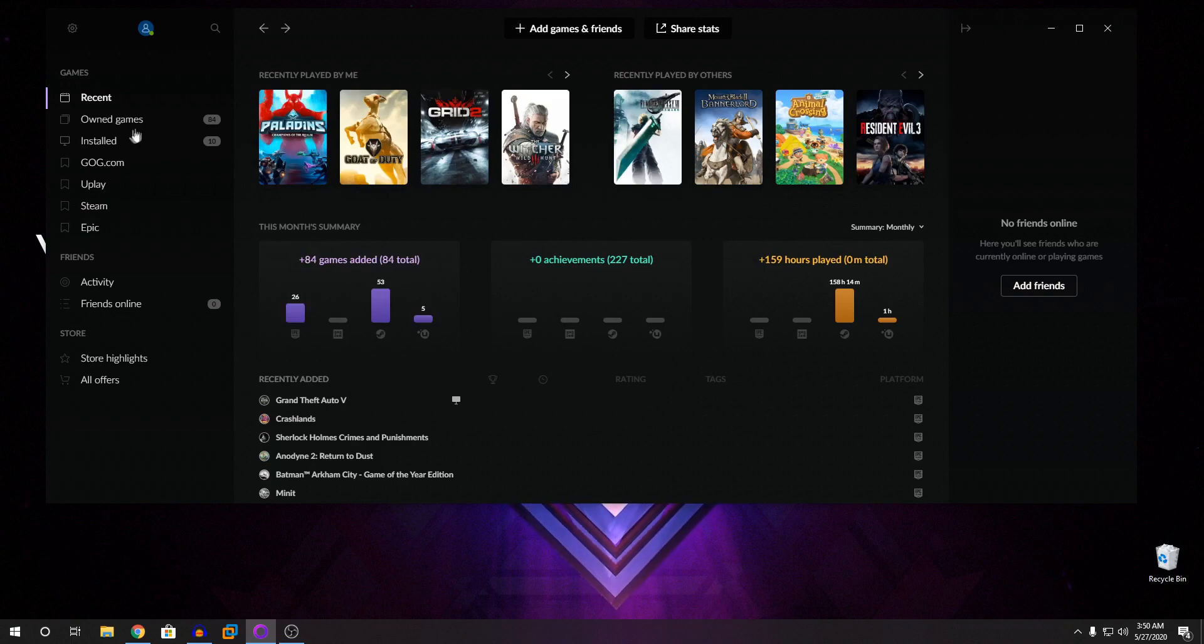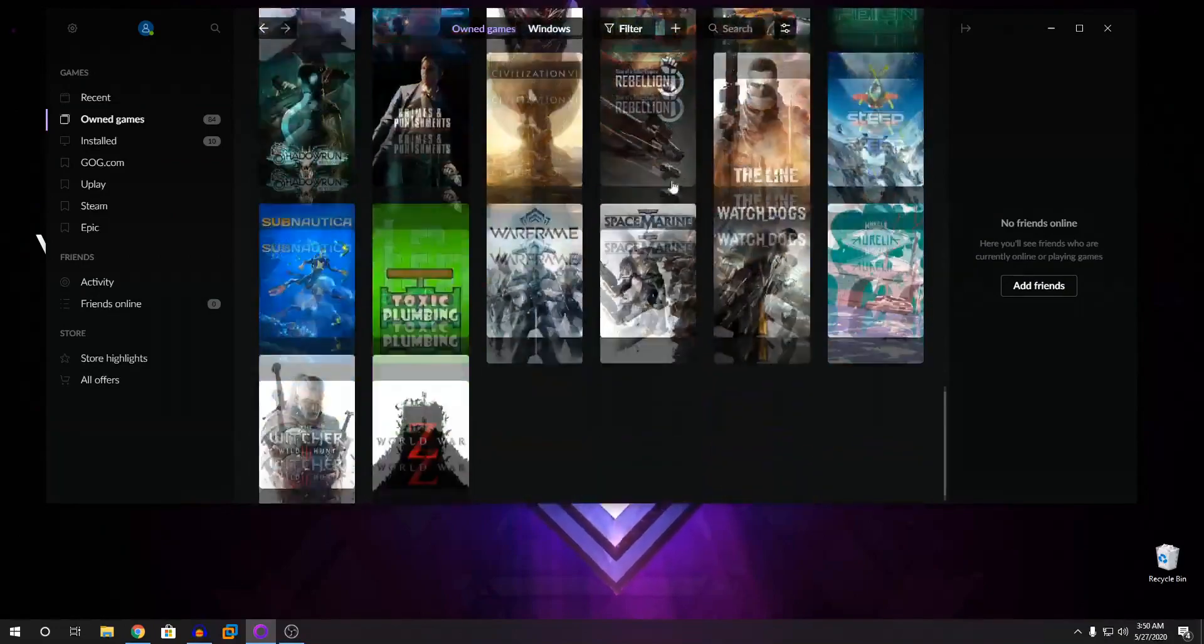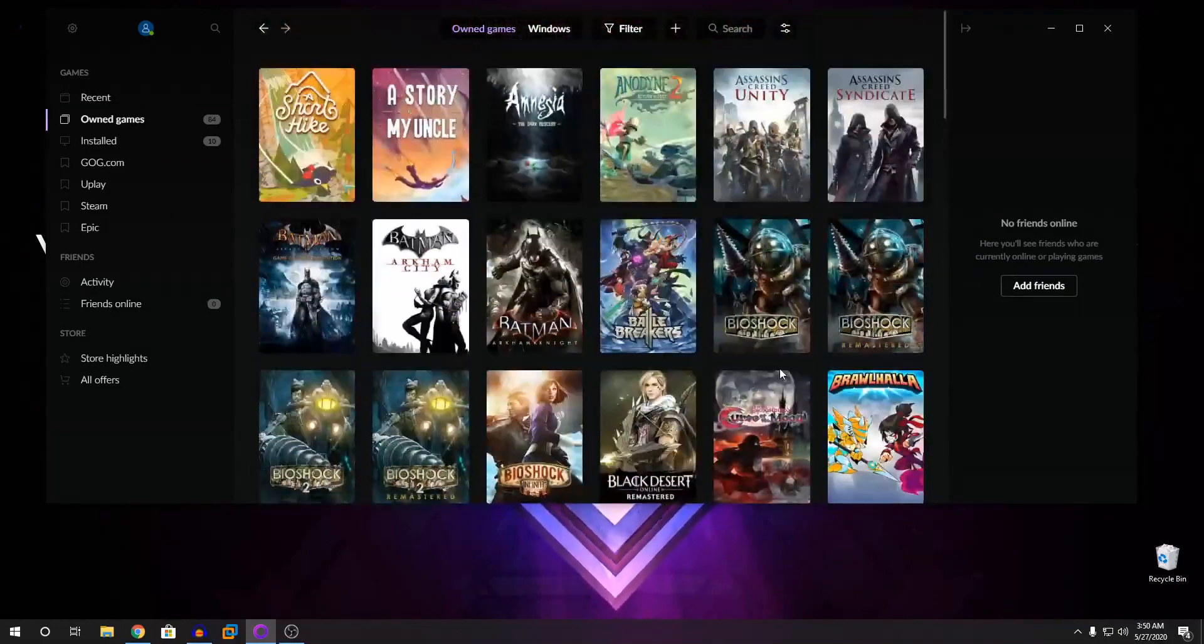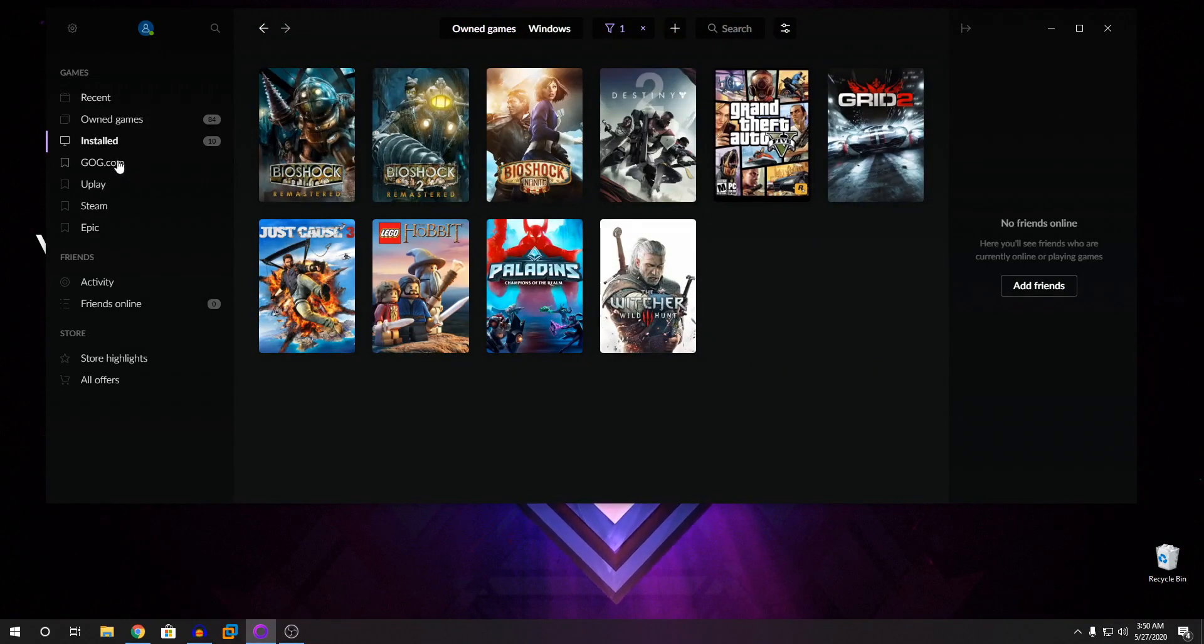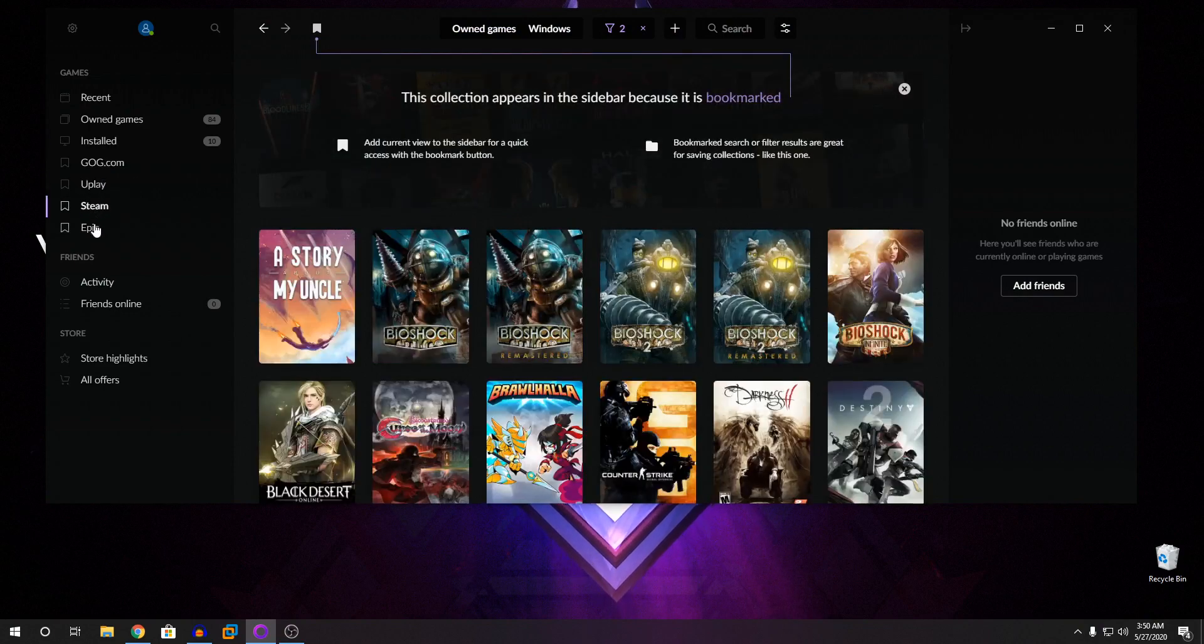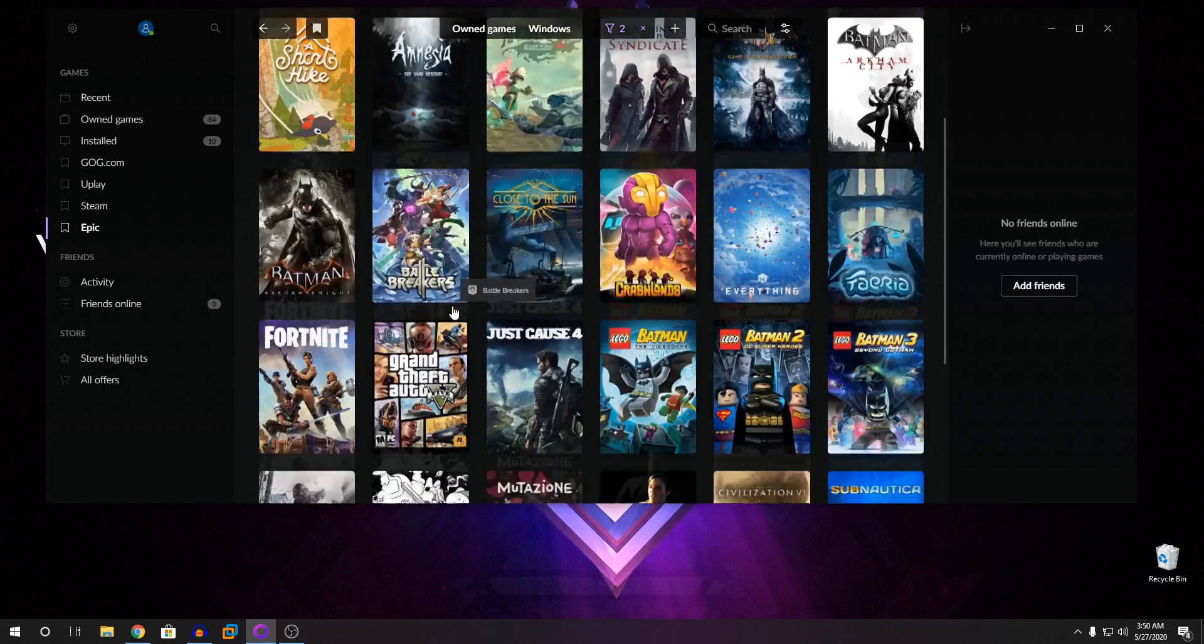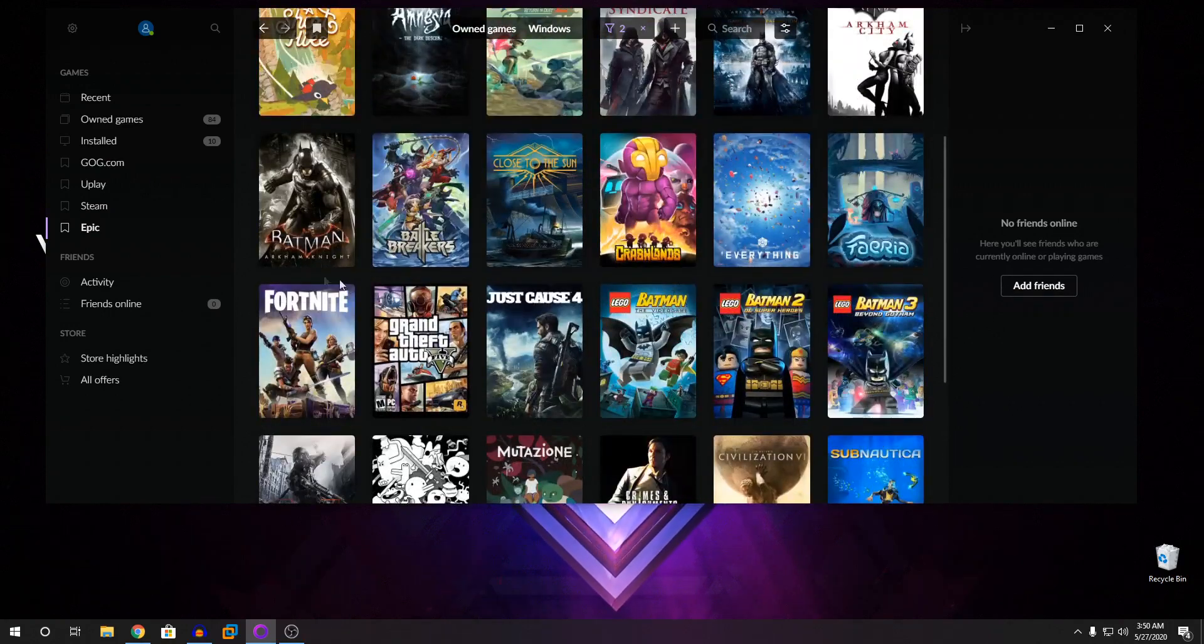And then you're going to go into your owned games. And you can see all your games will already appear. So I have a ton of games here. You can go into installed and you can see what are the games that is installed. And then if you go into Uplay, your Steam and your Epic, you can see what are the games which are offered by the launchers.